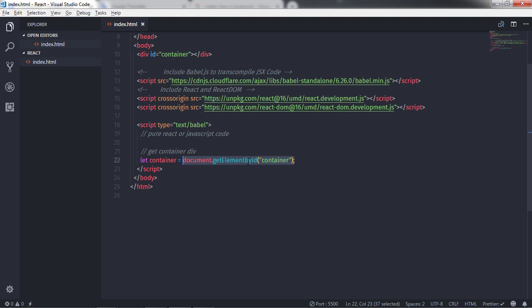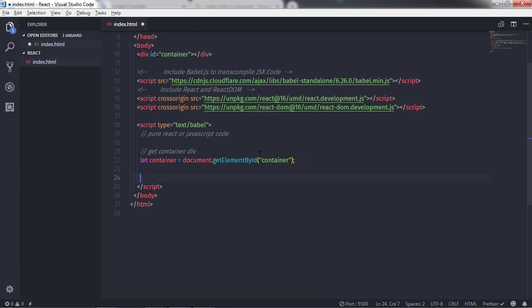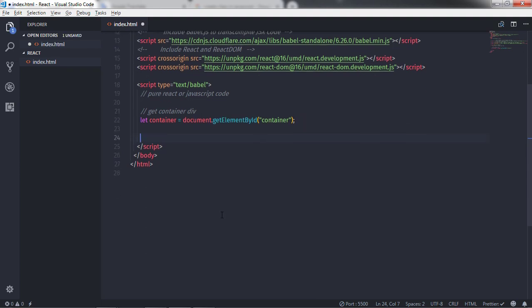I will select my division tag using getElementById and store it in the container variable. Just after that I will create a component. To create a component you need to create a component class, so I will say class Logic and then extend this class to React.Component.